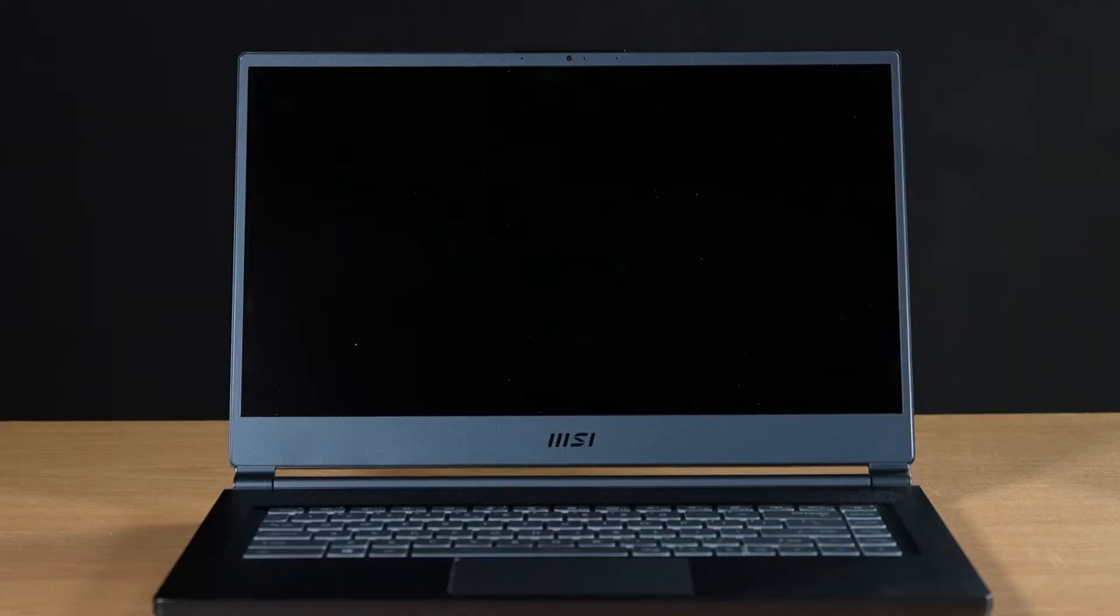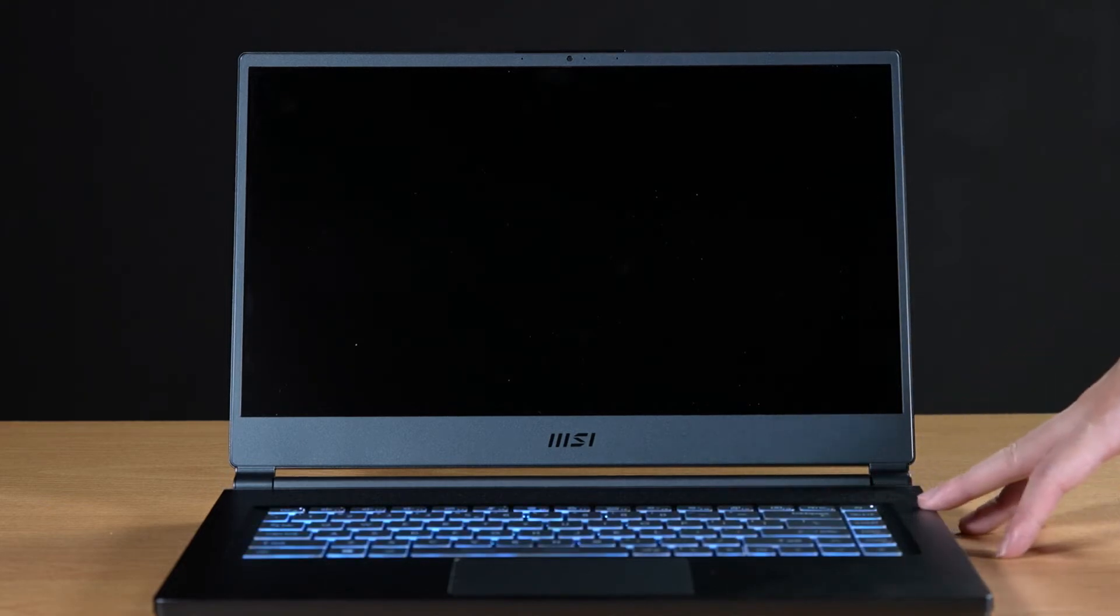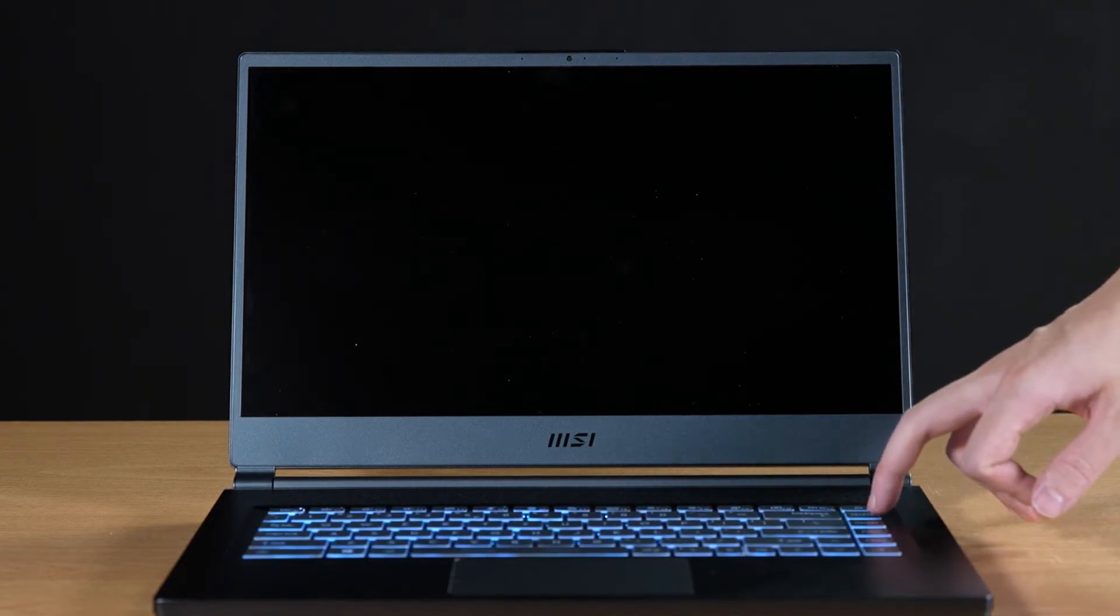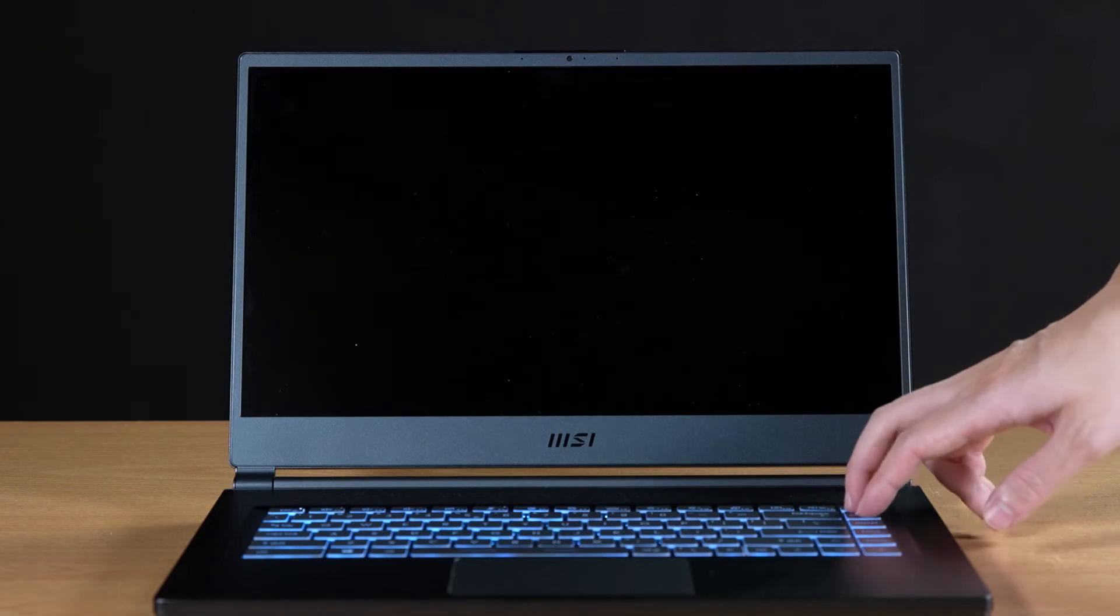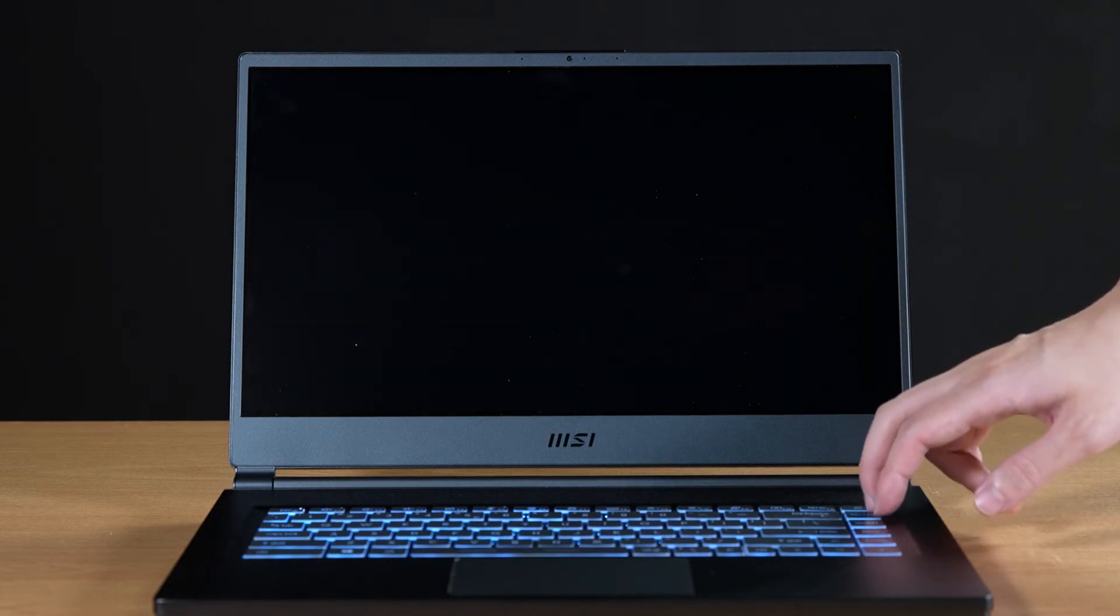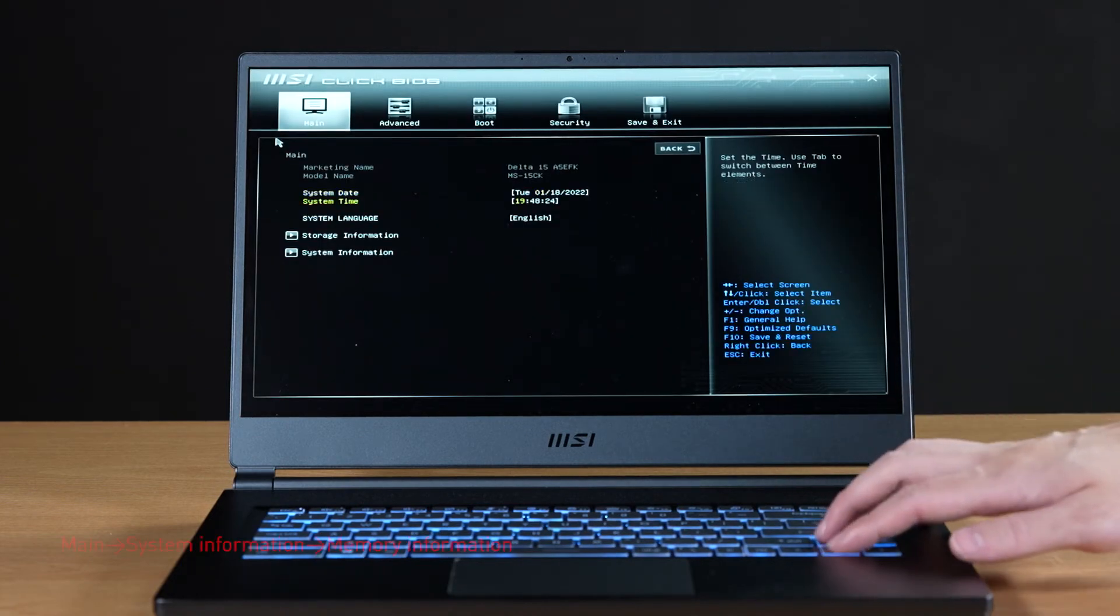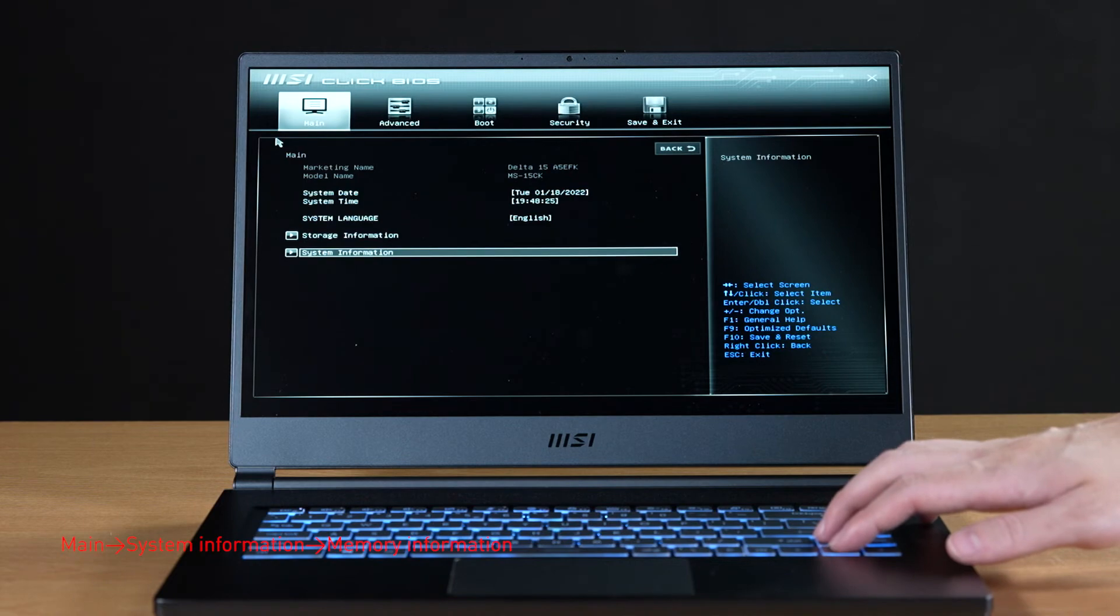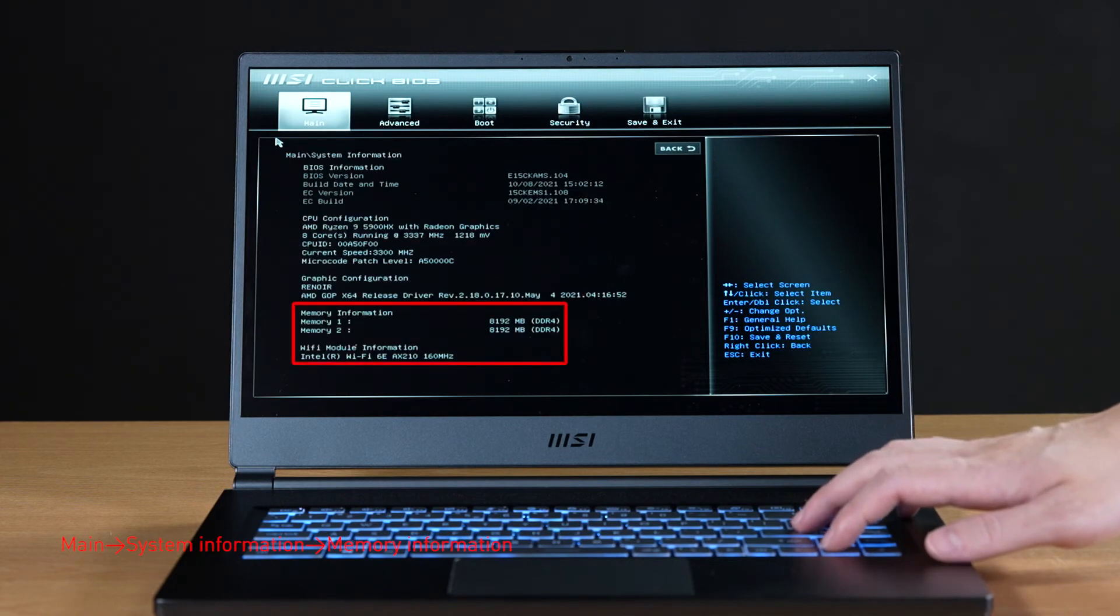Connect the laptop to AC power. Press the power button and repeatedly hit the delete key to enter BIOS. Select system information to view information on the newly installed memory.